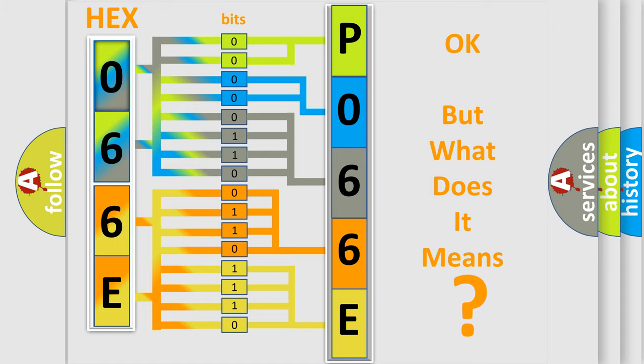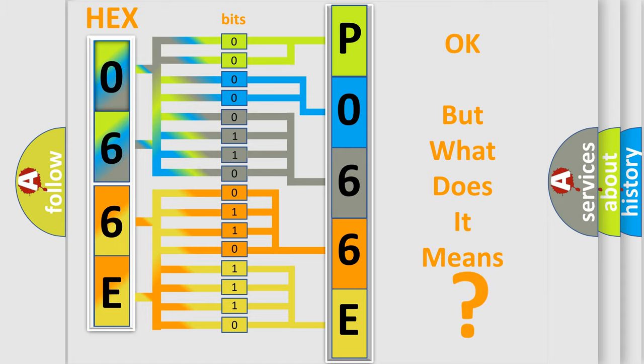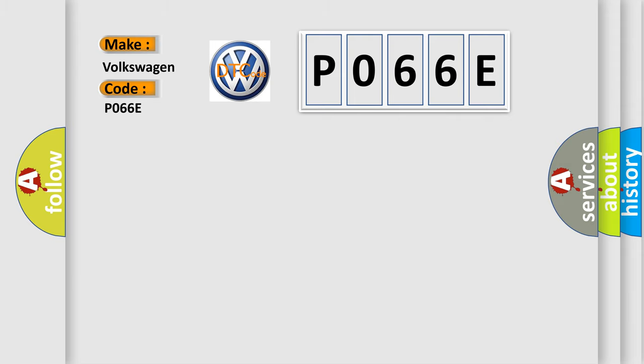So, what does the diagnostic trouble code P066E interpret specifically for Volkswagen car manufacturers?